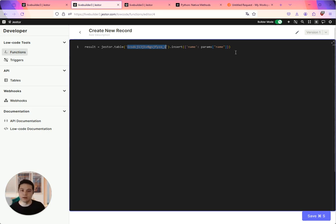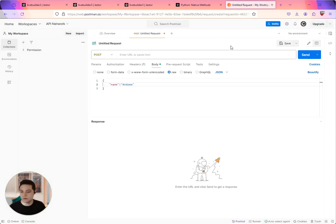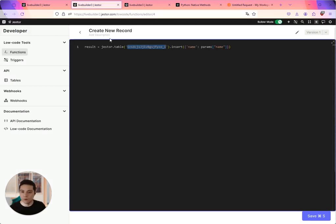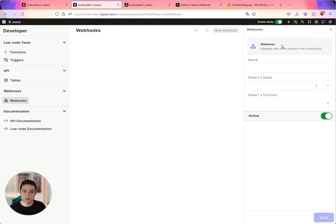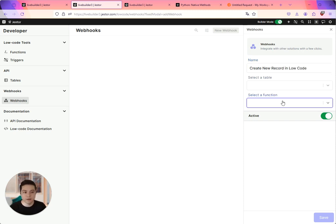So how do I activate this function through an external platform? For this purpose I'm going to use Postman. So I have the function, I'm going to go to webhook, I'm going to create a new webhook and it's going to be create new record in local. This is just the name.